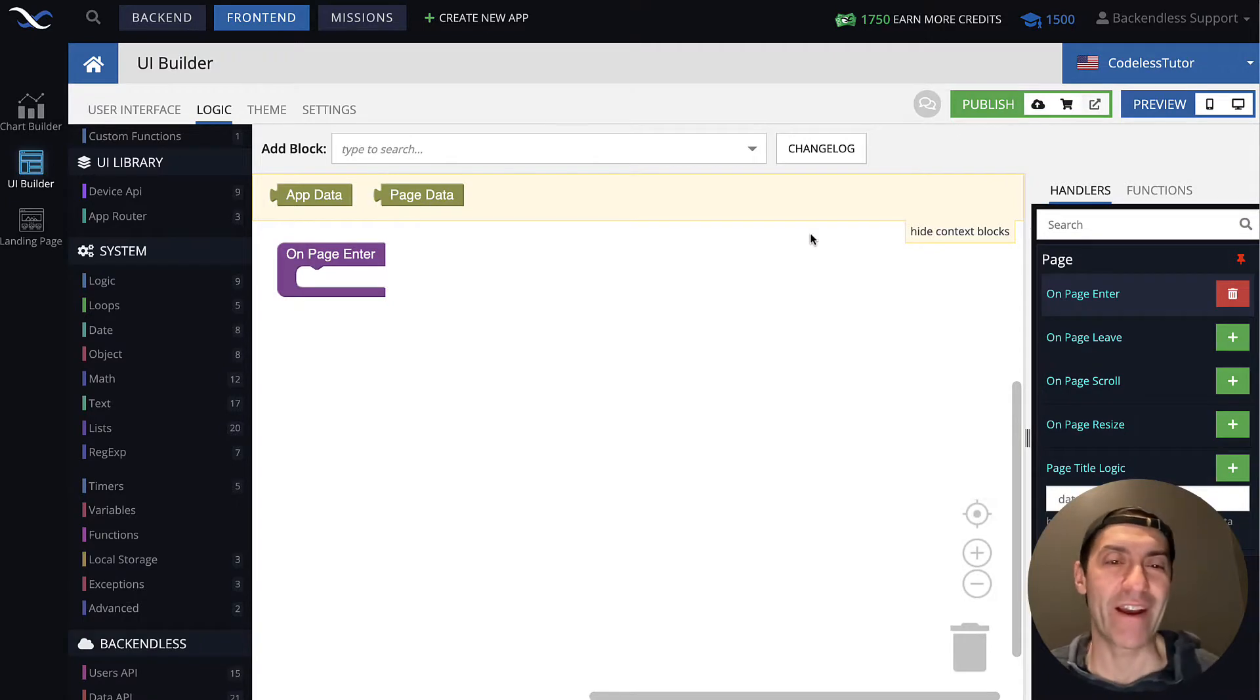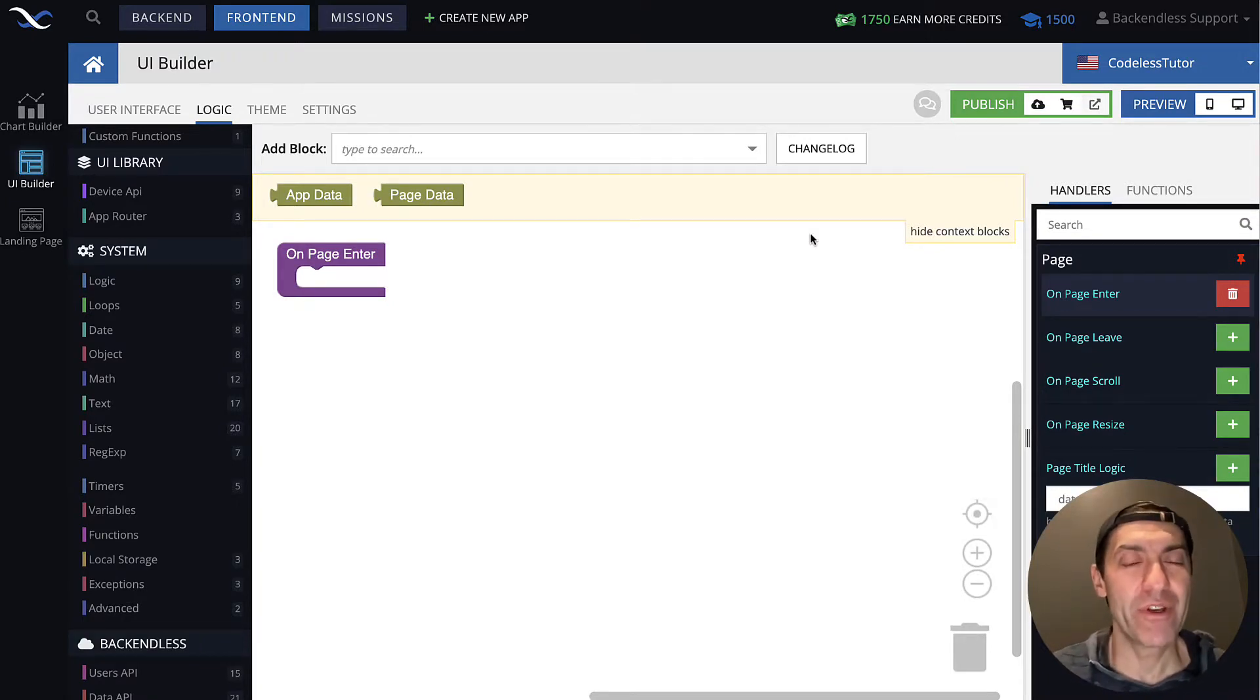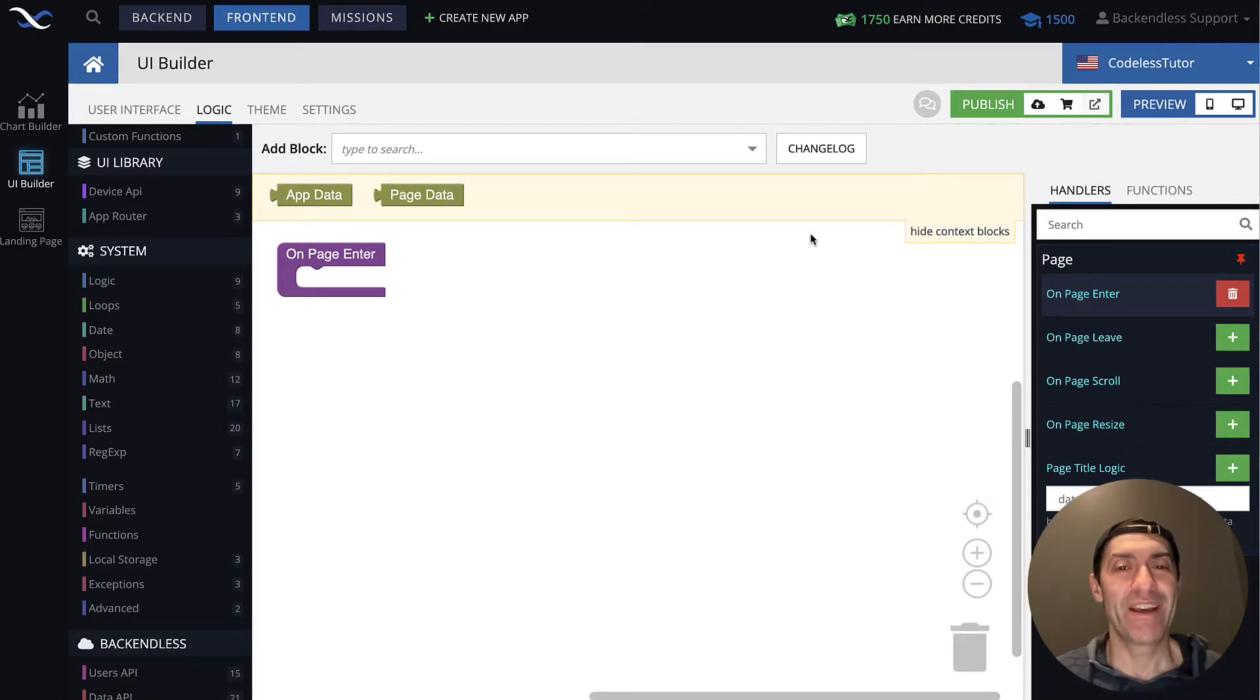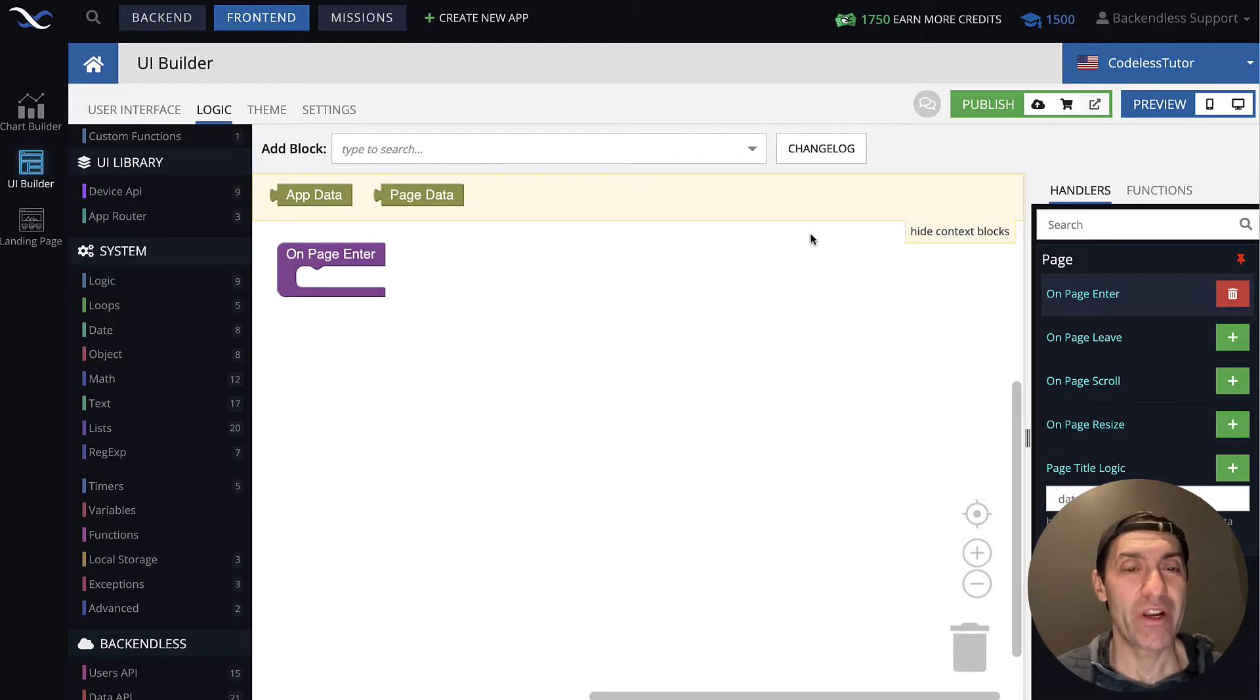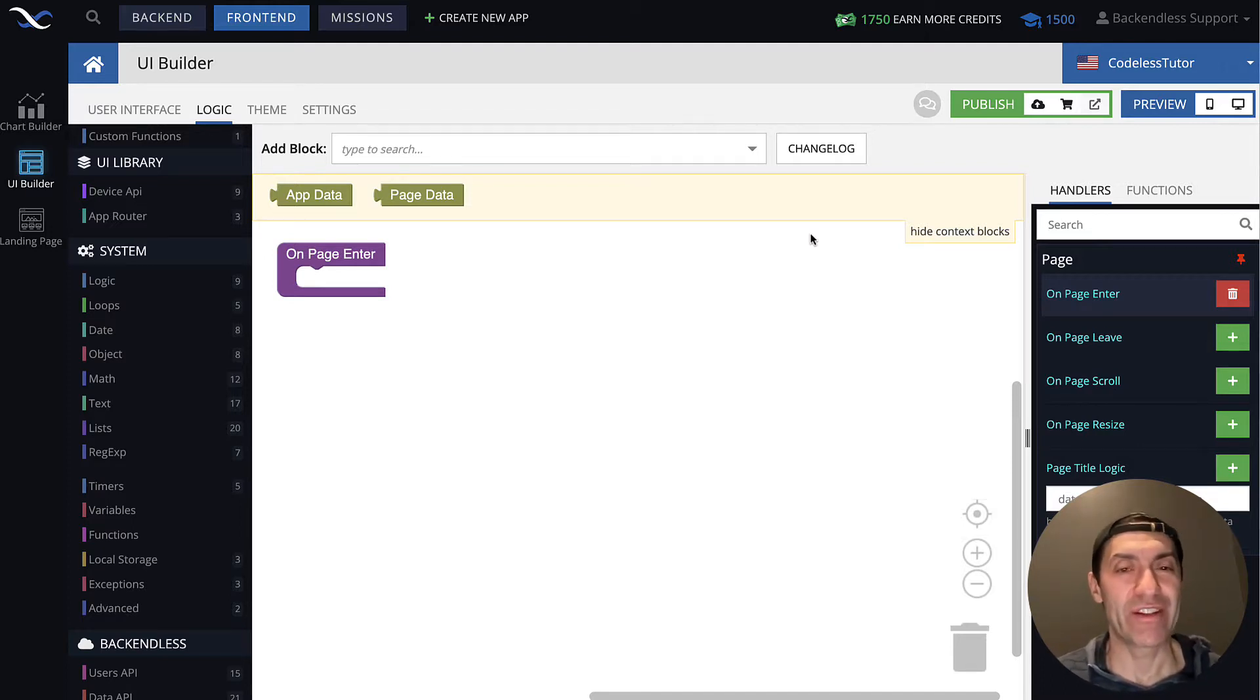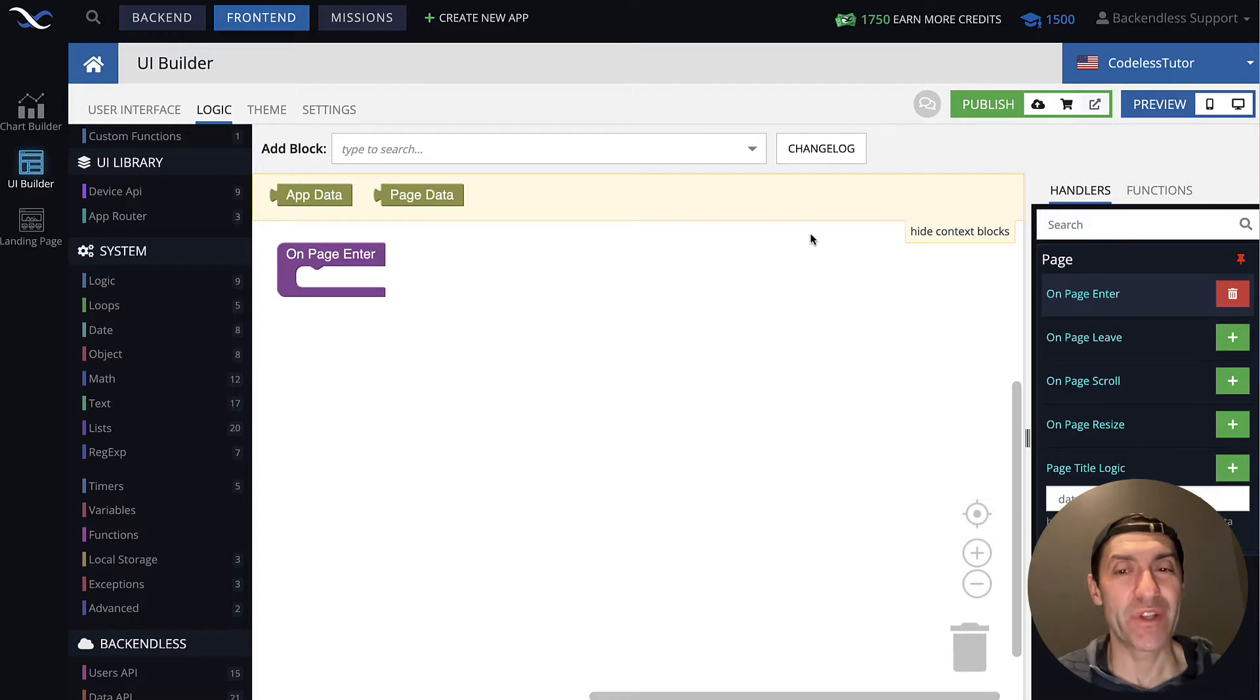Hey, guys. Welcome back. In this lecture, we continue the discussion of functions to explore some more examples so you can understand how functions can be used in codeless logic.